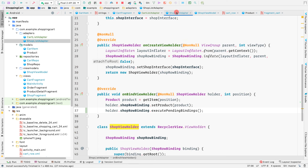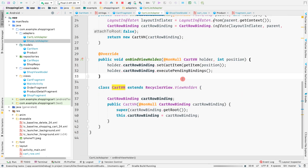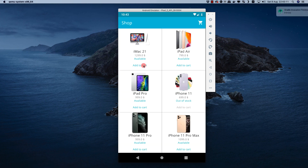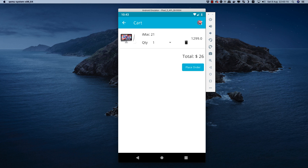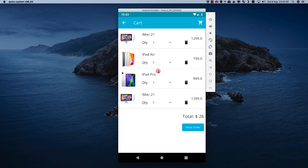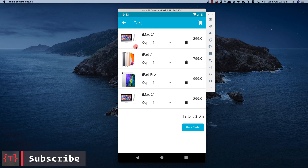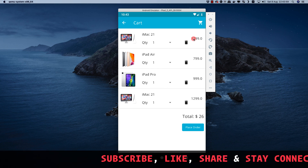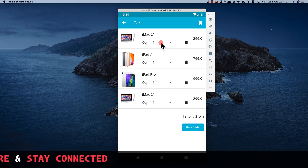Running the application, we add a product to the cart. Navigating to the cart view, we see the product has been added with quantity one and price 12.99. Adding iMac 21 twice shows two separate items. In the next video, we'll combine duplicate cart items into a single entry with an updated quantity and total price.